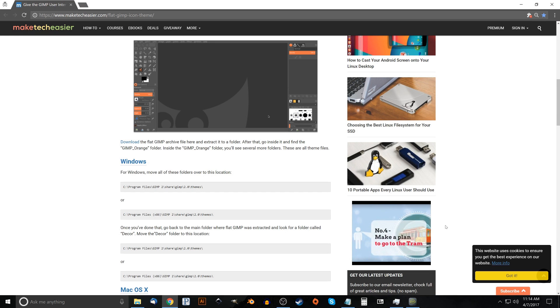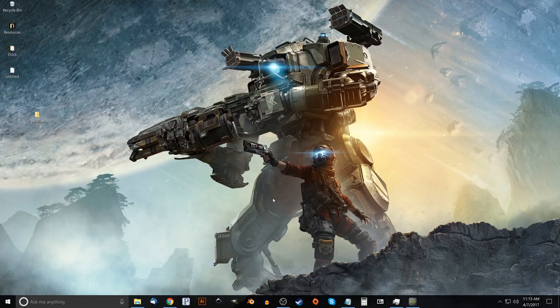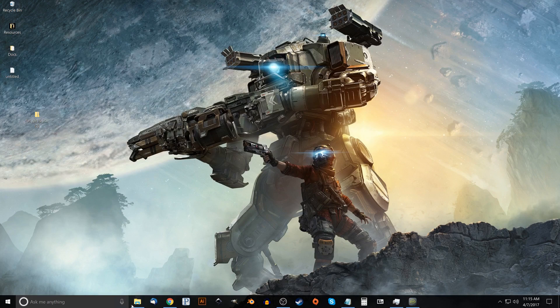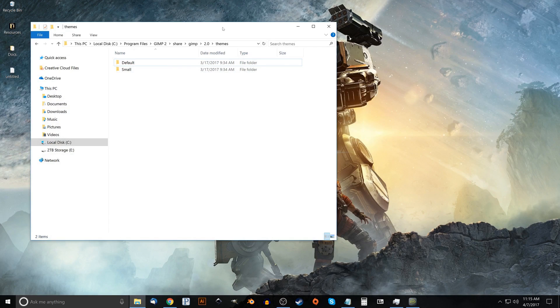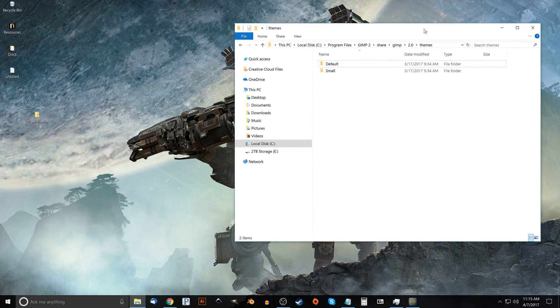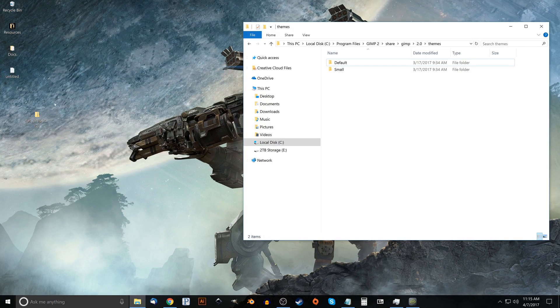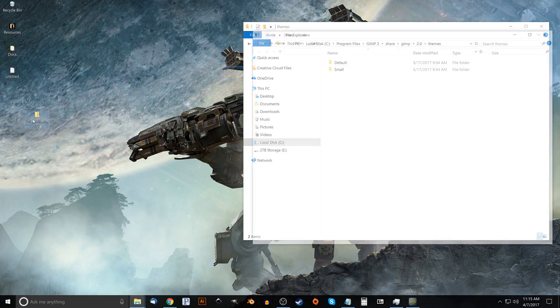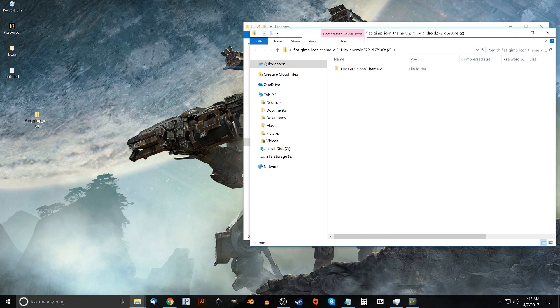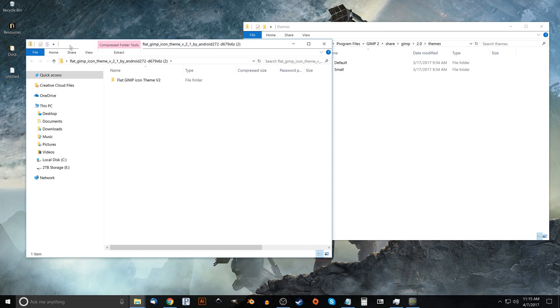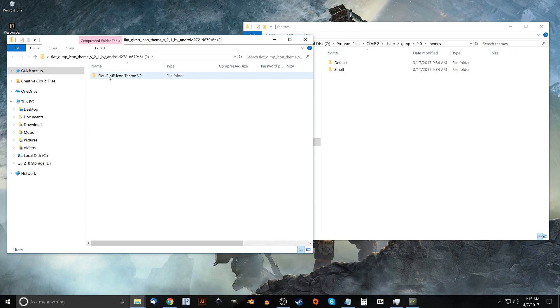Close out of that, let me just minimize this in case I have to go back there. And I'm going to open up our folder here with GIMP and I'm going to put this off to the side and I'm going to open up this zip file here.